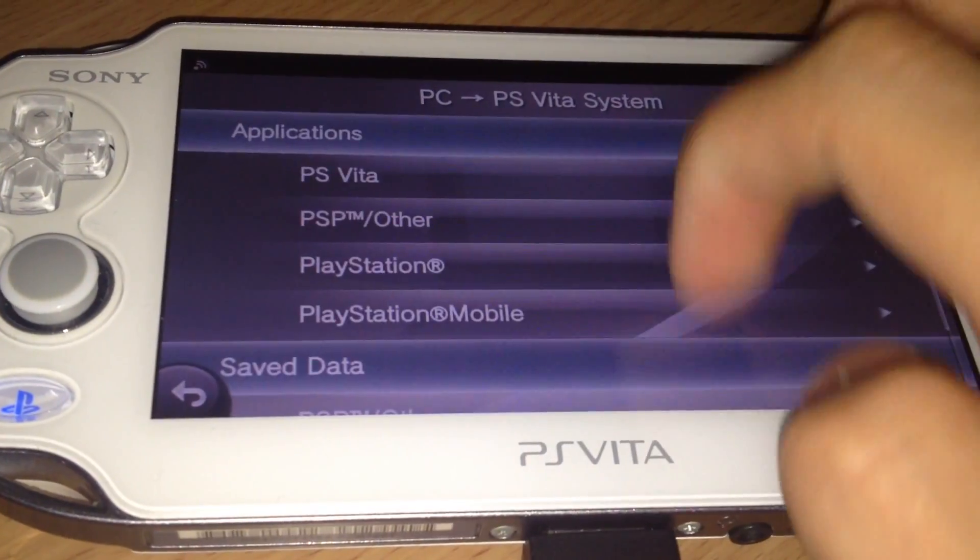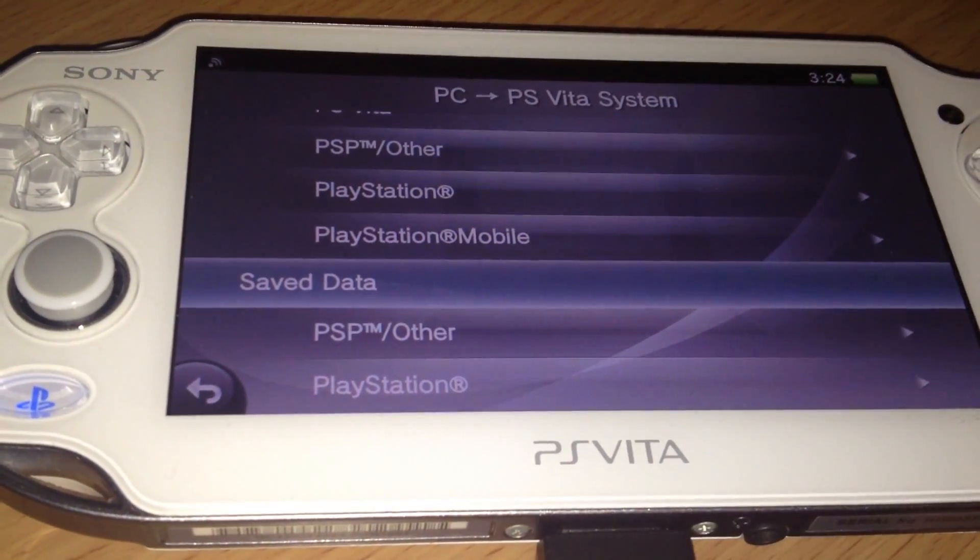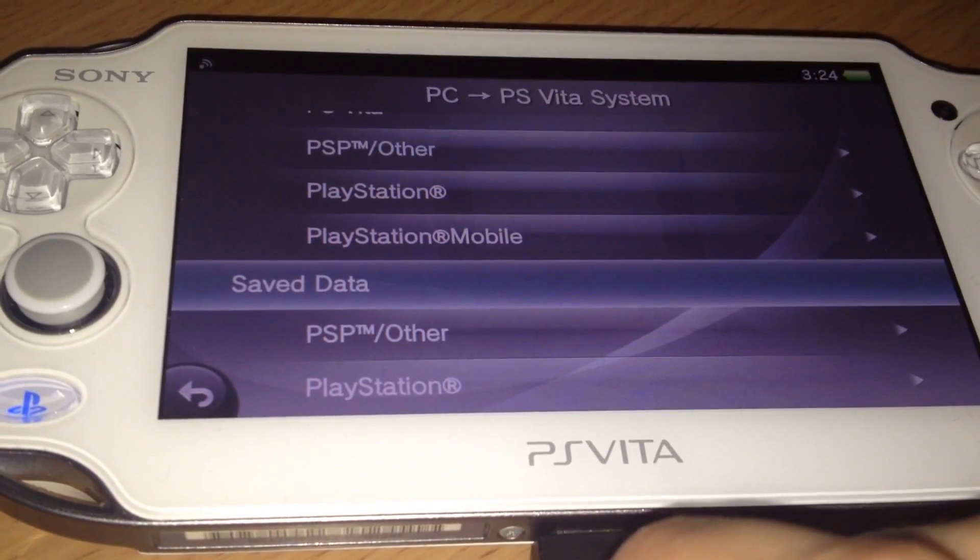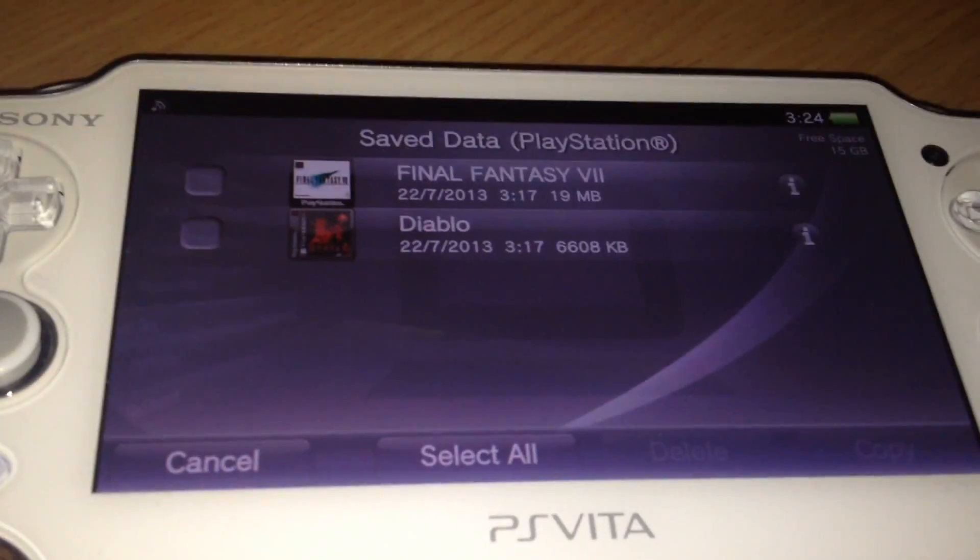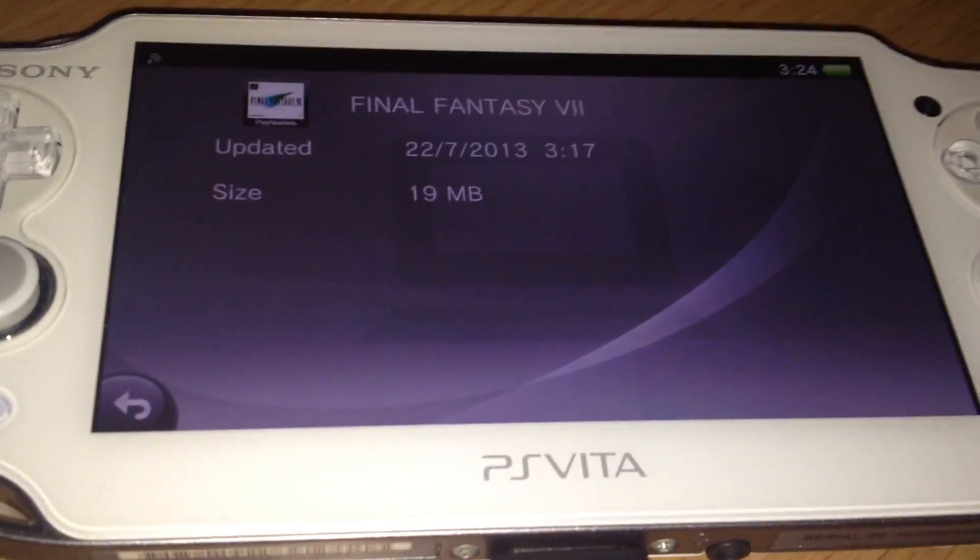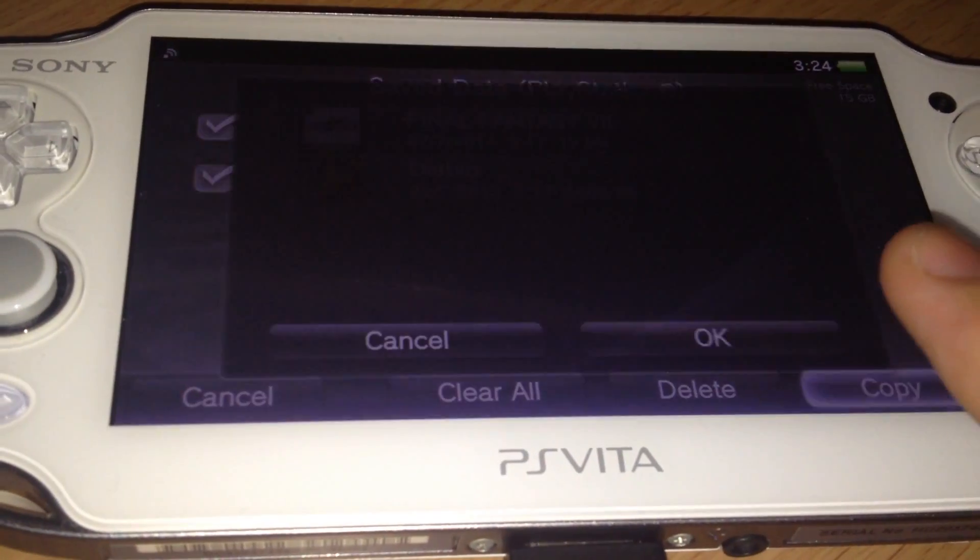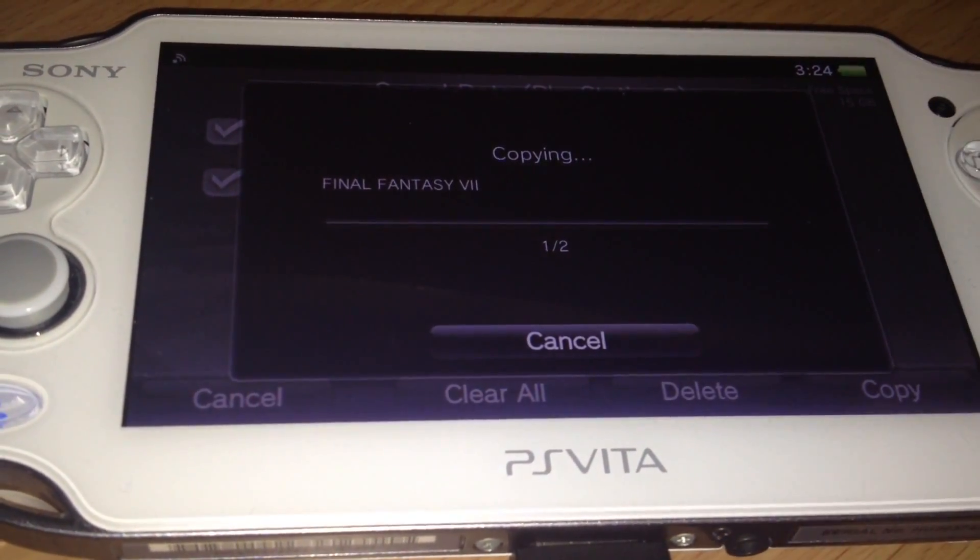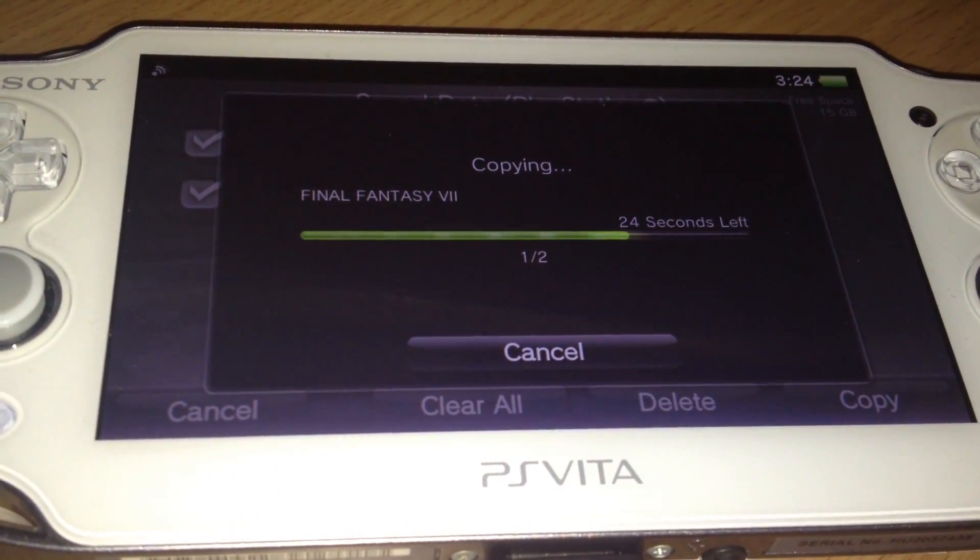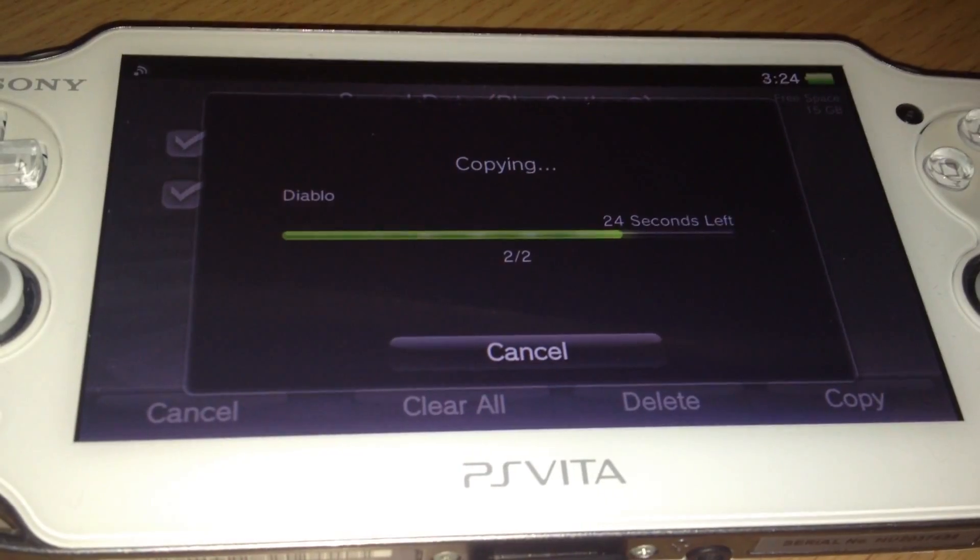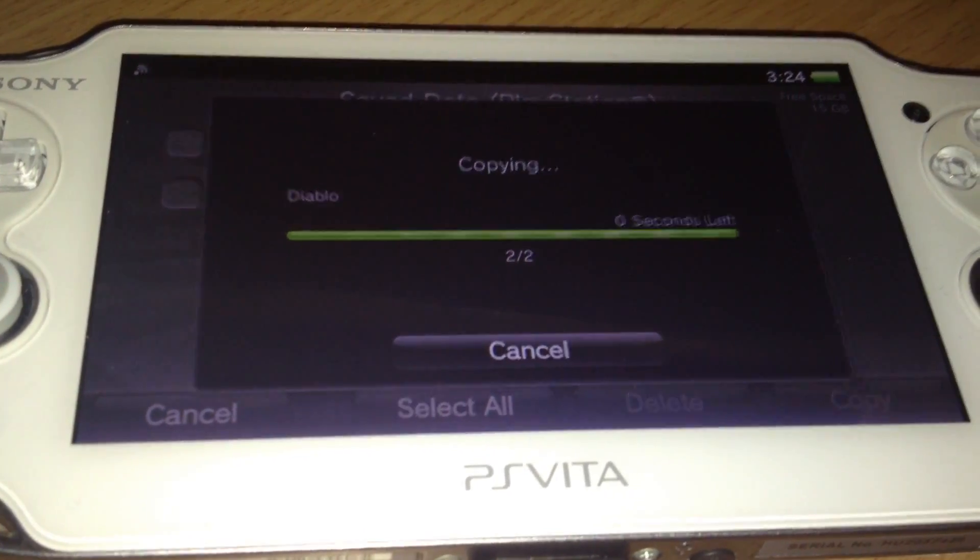PC. Applications. Then you have to choose one of these options. Depends if it's a PS1 or PSP save game. Mine are a PS1 save game. So I will select this. And if you see the Final Fantasy save game is 19 MB. It's counting the install.zip file. Then I will copy. Then it will copy the two save games including the install.zip file we just put in there.